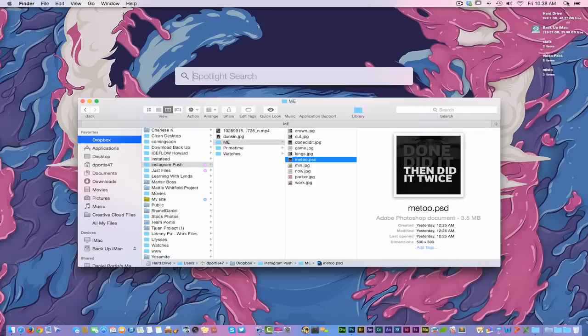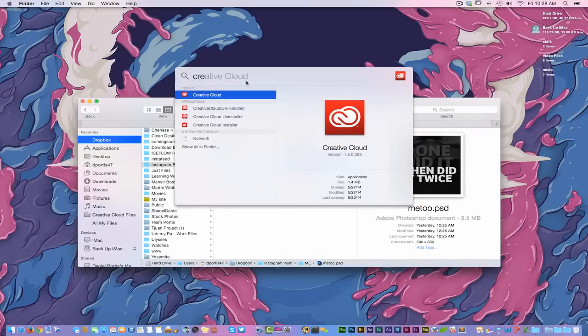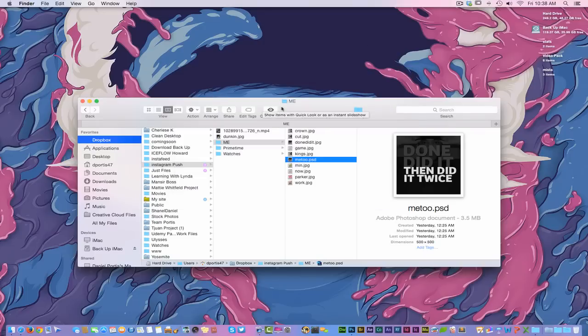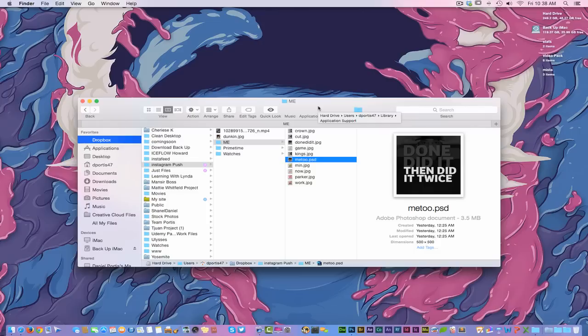What I'm going to do is come over here and turn on my Creative Cloud, because I did use a Type Kit font which is owned by Adobe and works really well.